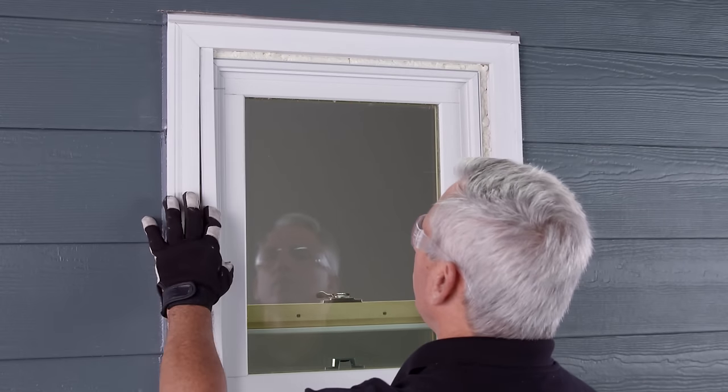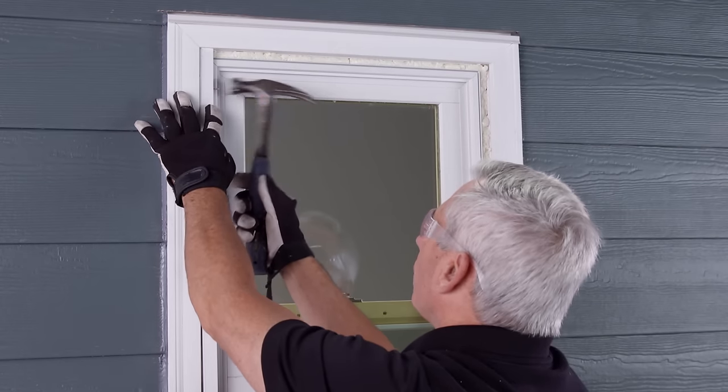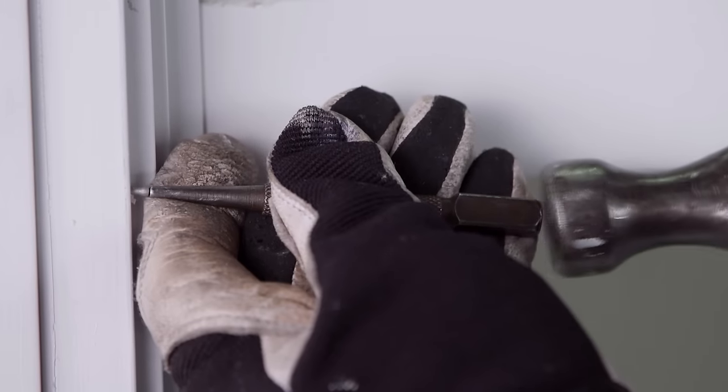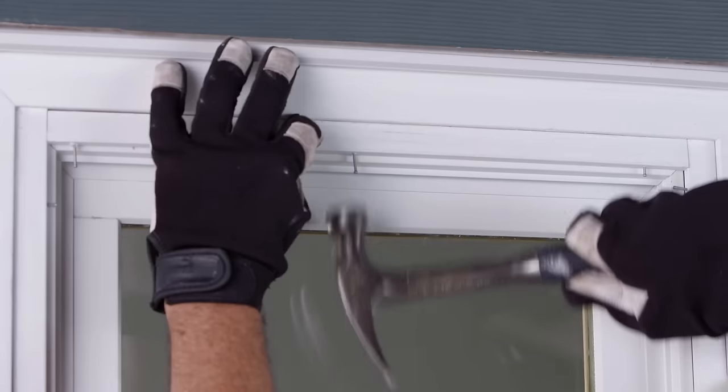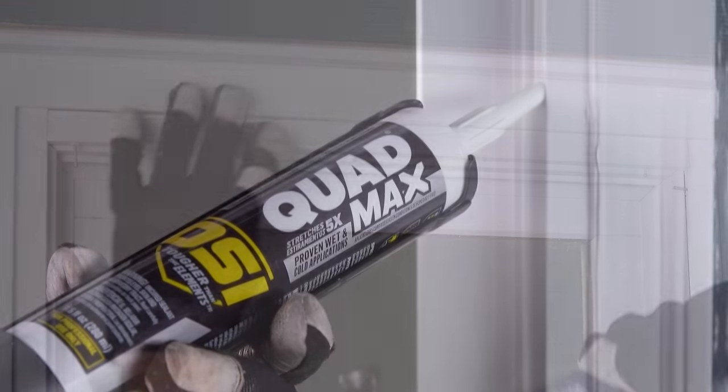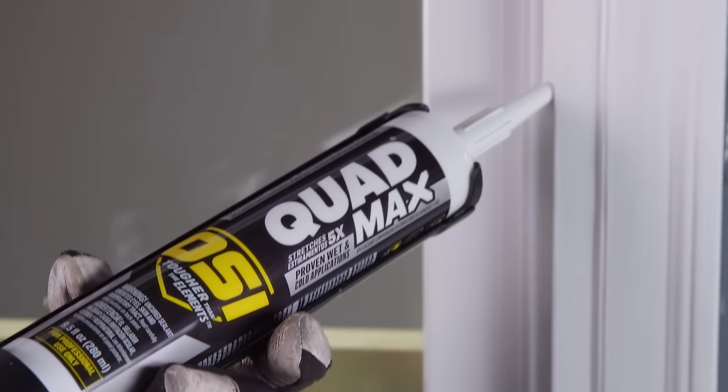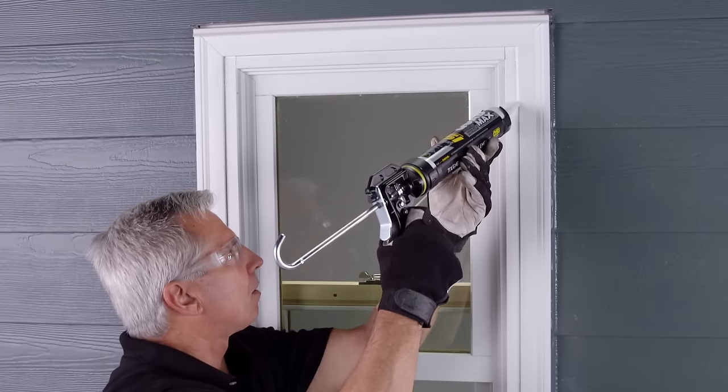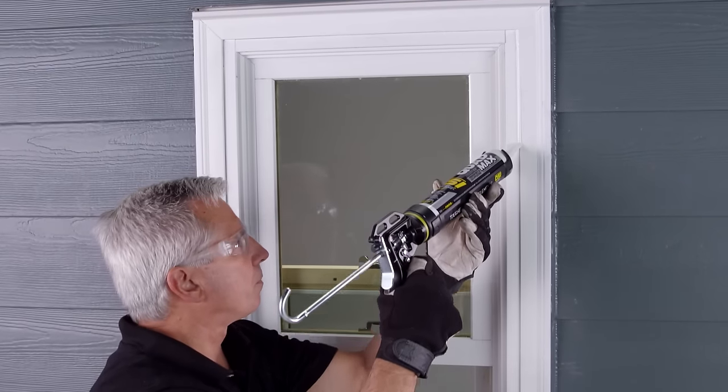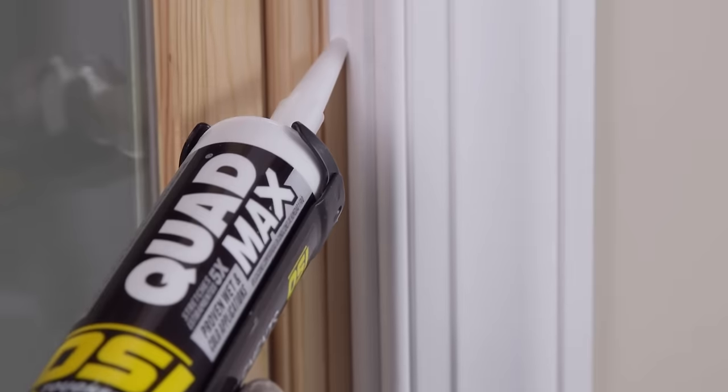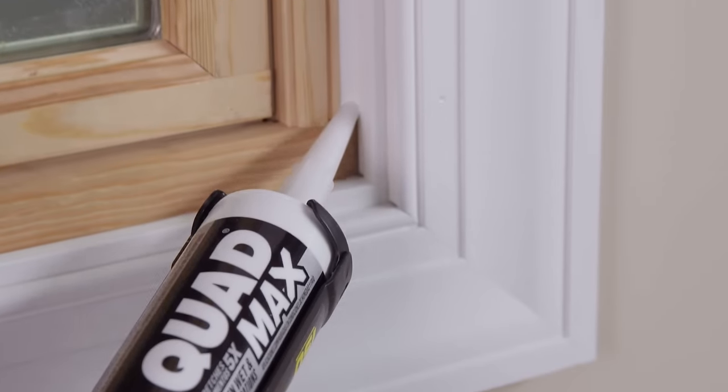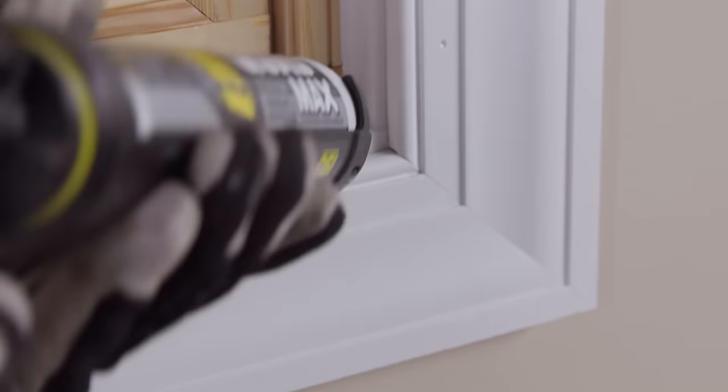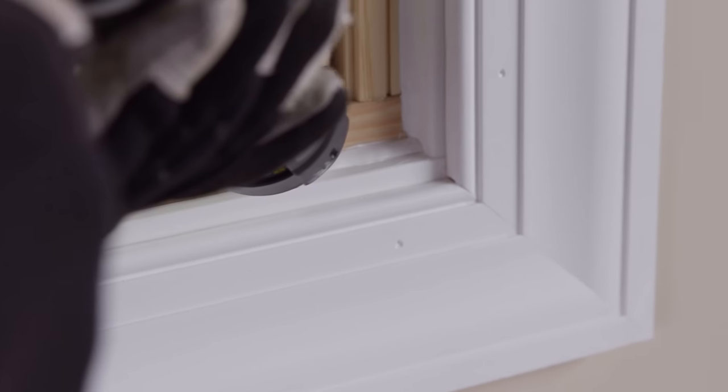Now, install the trim between the new pocket window and the existing window frame. Seal the new trim with OSI Quad Max to both of these surfaces. Finally, apply a fillet bead between the interior pocket window and the existing trim.